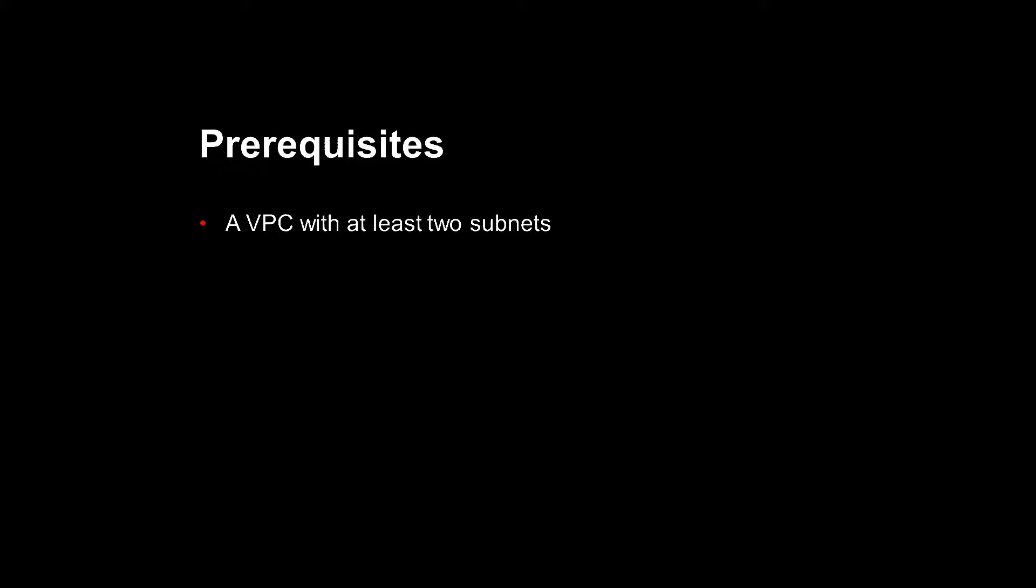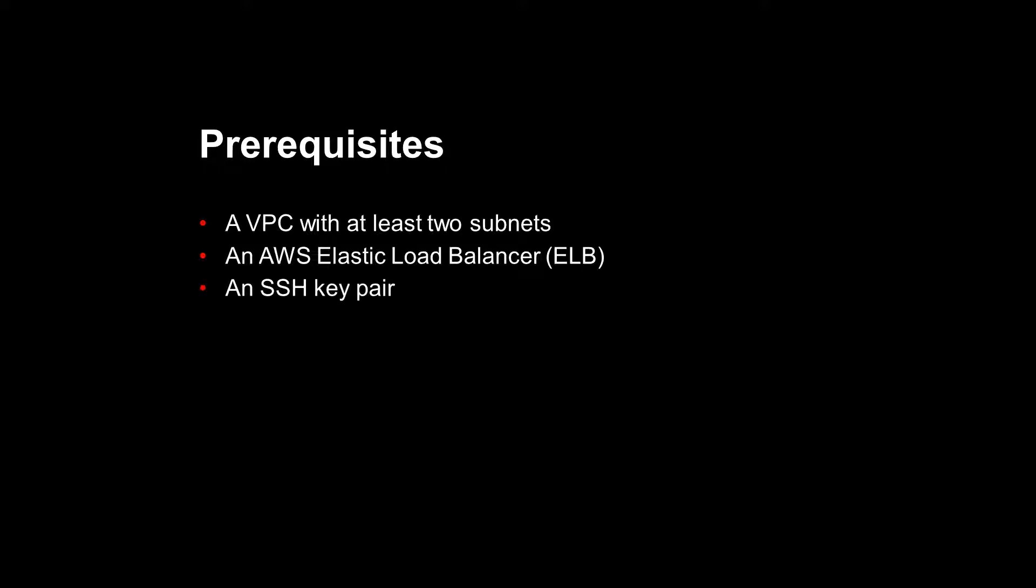This solution has a few objects you must configure in AWS before deploying the template. These are a VPC with at least two subnets, each in its own availability zone, an AWS Elastic Load Balancer which serves traffic to the BigIP VE instances, and an SSH key pair which you need to access the instances. For more information on these prerequisites and other configuration notes and tips, see the README file on GitHub.